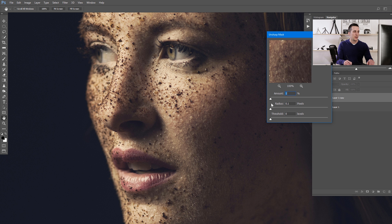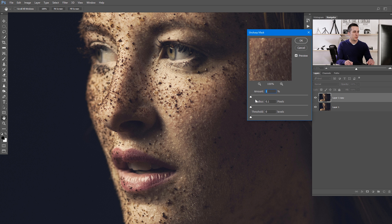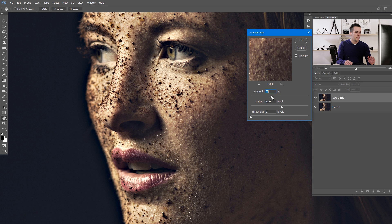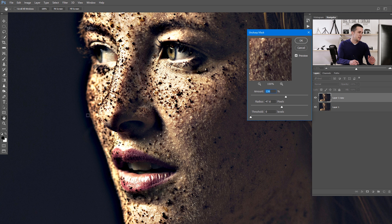Let me zero everything out and explain what each of the three sliders does. The first one is the Amount — the contrast slider controlling how much sharpening is applied. The second is the Radius — the radius of pixels affected on those edges you want to sharpen. If you put a radius of 50 pixels with a high contrast amount, you can see a halo effect because 50 pixels are being affected on that edge, and we don't want that.